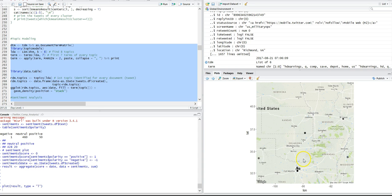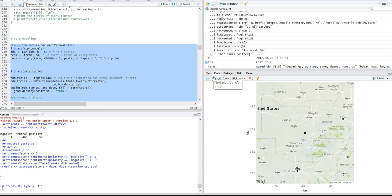You can basically pull tweets, search terms, followers, and followings as long as their settings are set. For the search terms and the tweets, I believe for location, you can definitely pull location data for followers and friends.